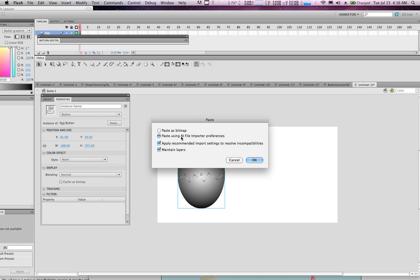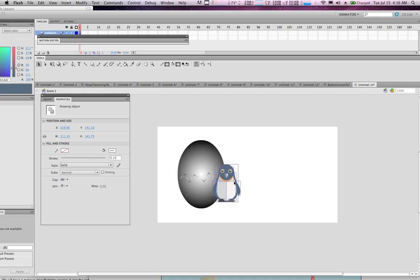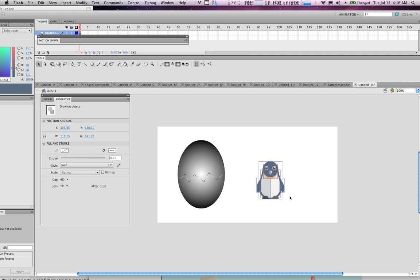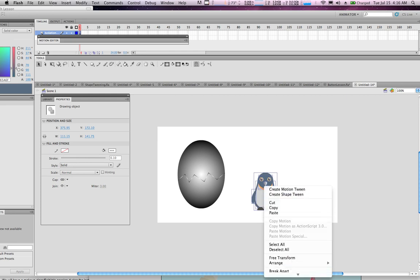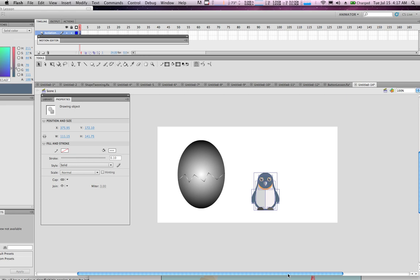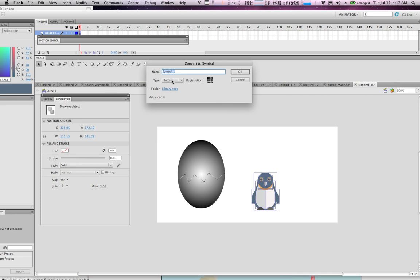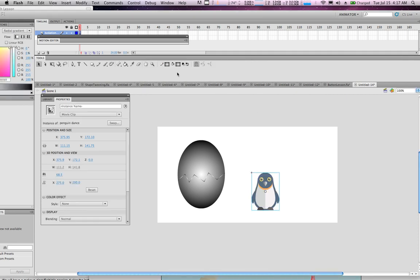Paste the Adobe Illustrator file and move the penguin over. Next, convert the penguin to a symbol — but it's not going to be a button, it's going to be a Movie Clip — and call it 'penguin dance'.